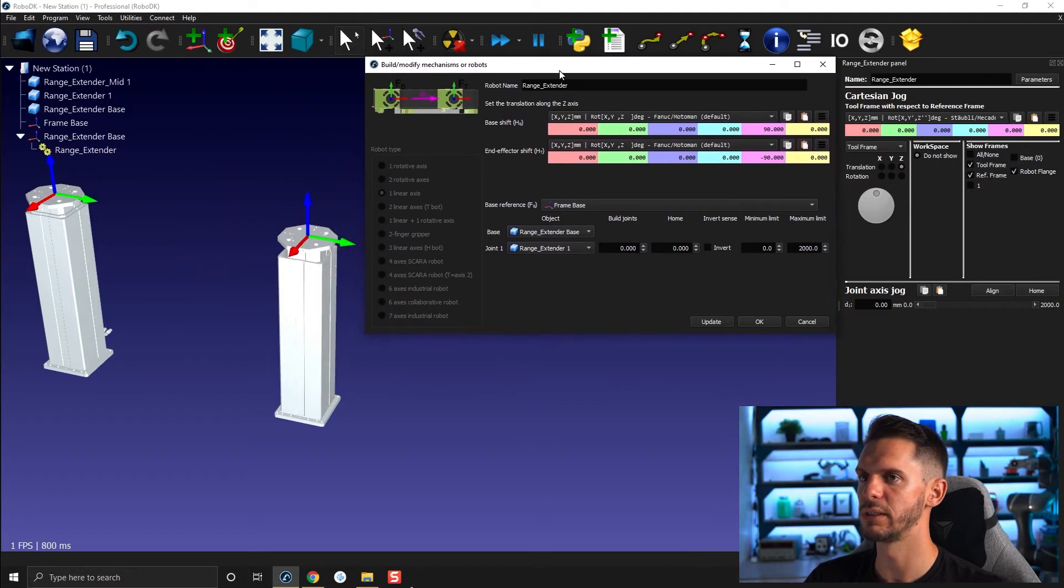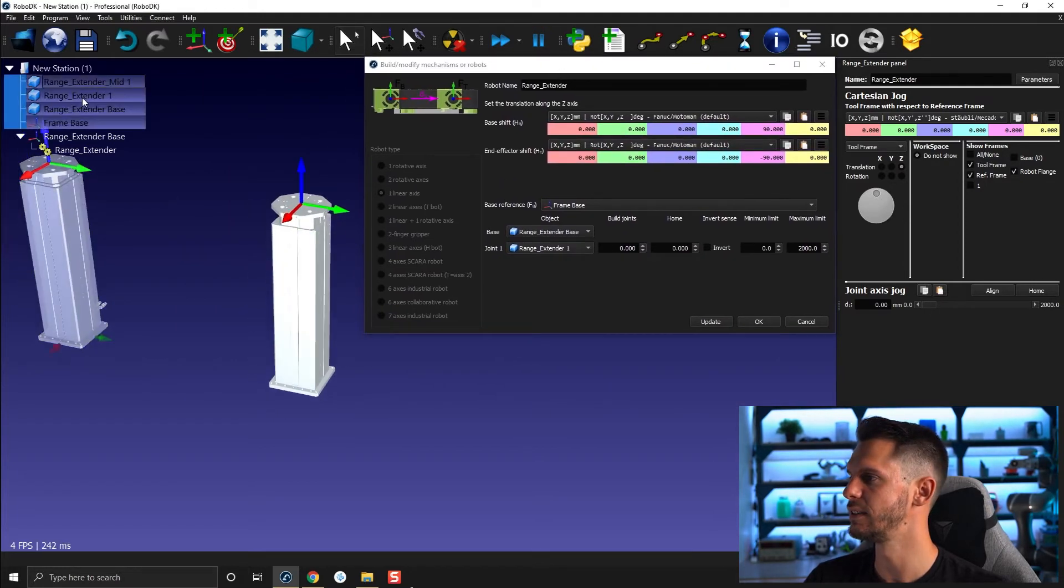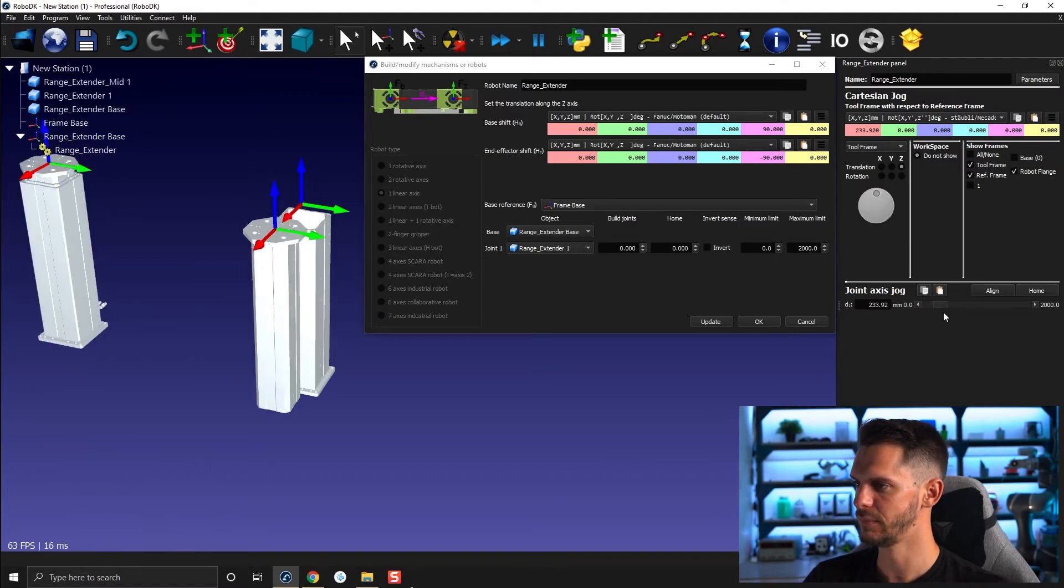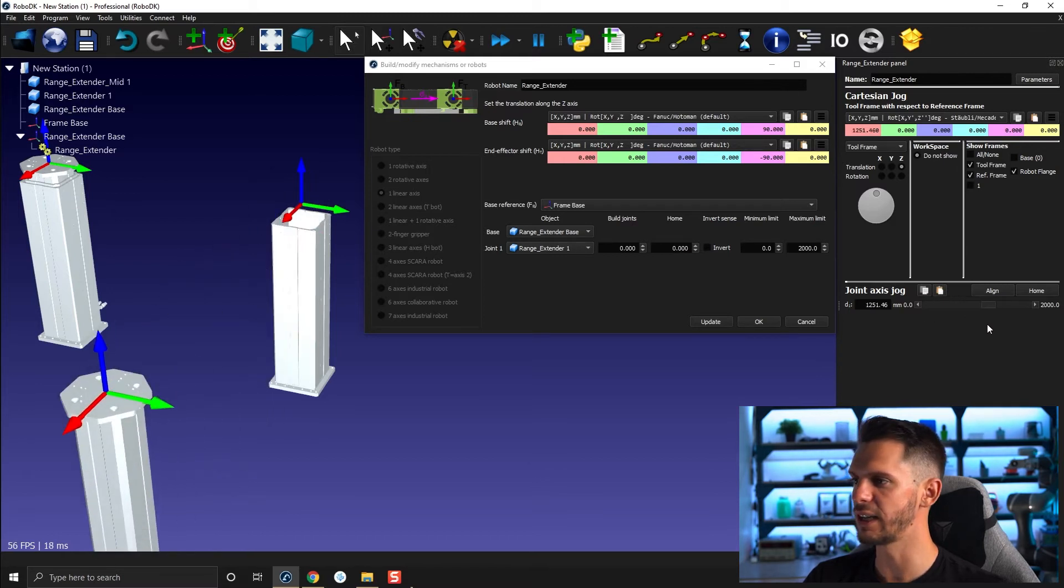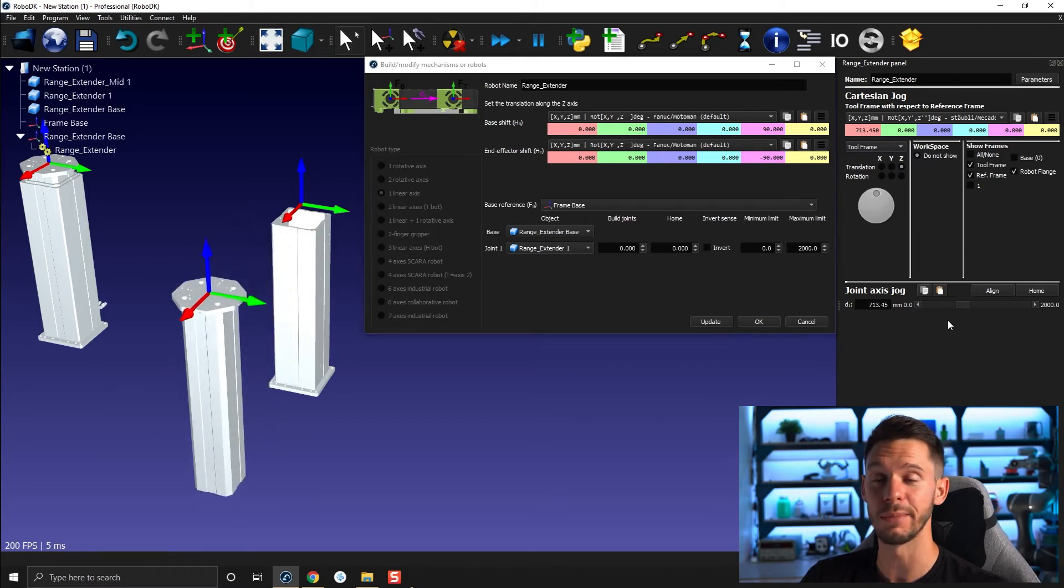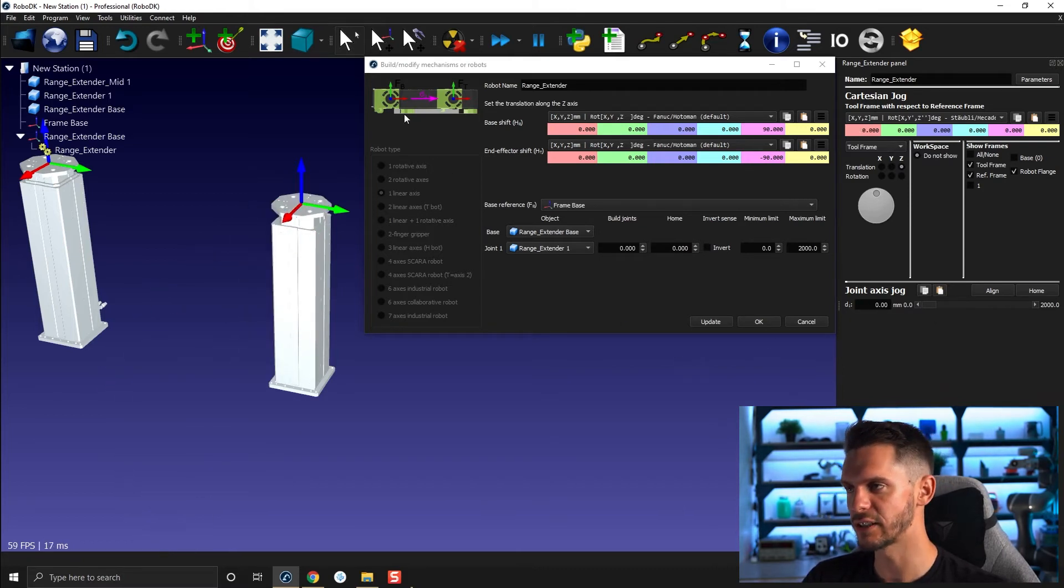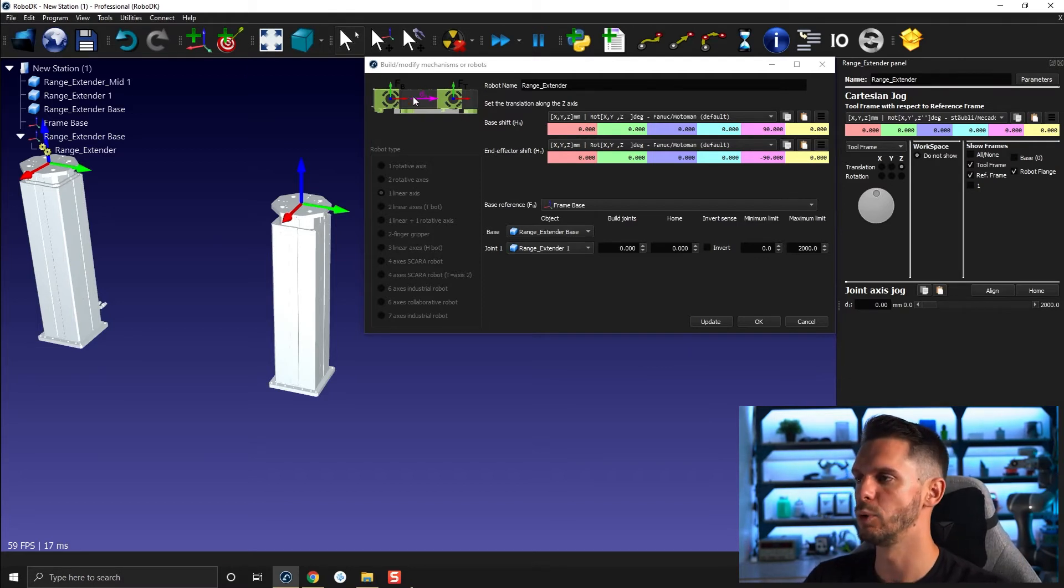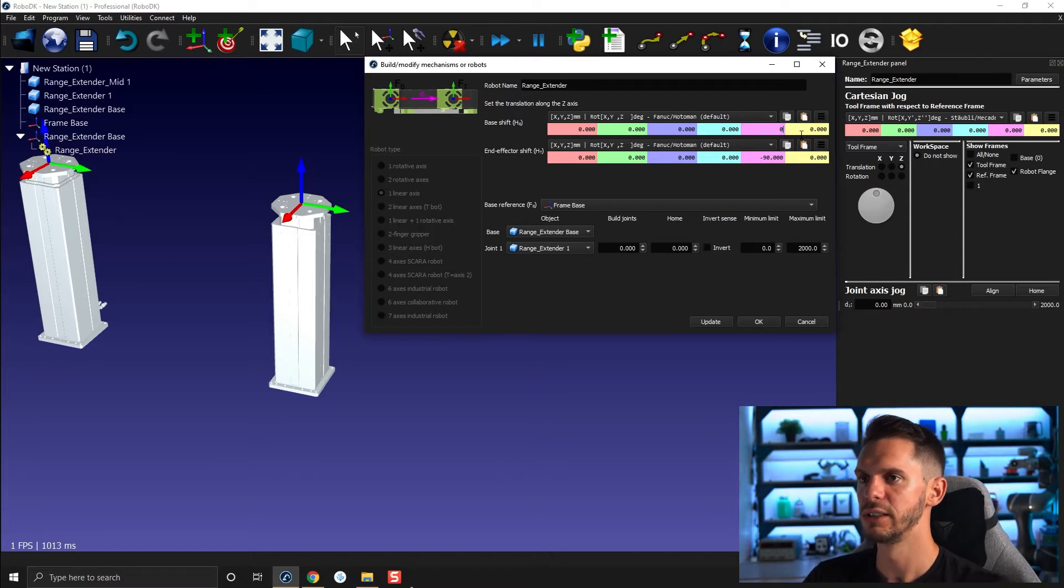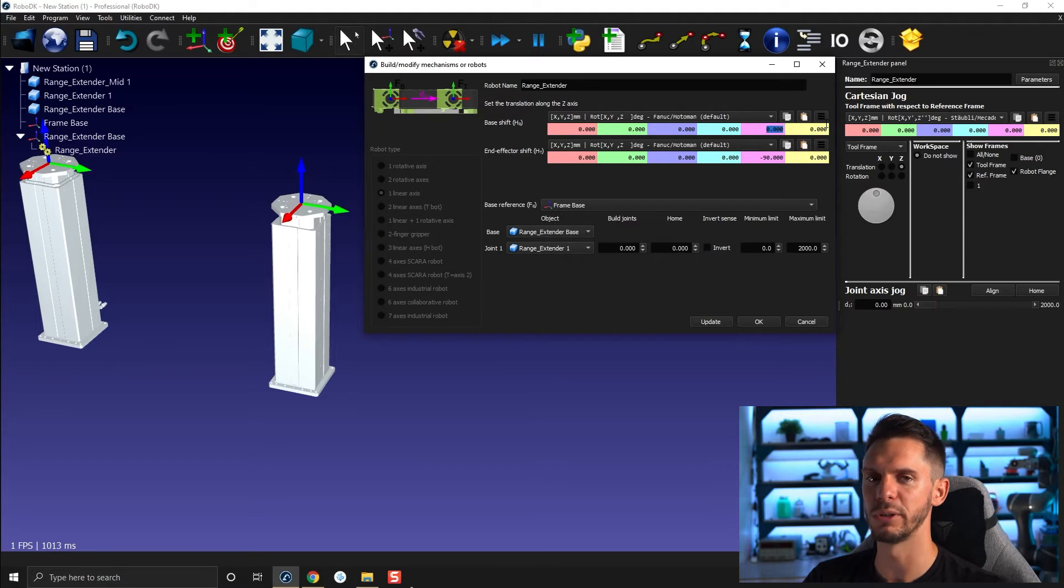If I go here and I say select update and I try to move the robot around, if I move that here, as we could expect, it's not moving in the right direction whatsoever. So it's moving in the same direction as the X axis. So that's true. If you have a linear rail moving on the ground, let's say, but if you have a vertical one, what you can do is simply remove the 90 degree rotation here. So that's the base shift with respect to the motion.